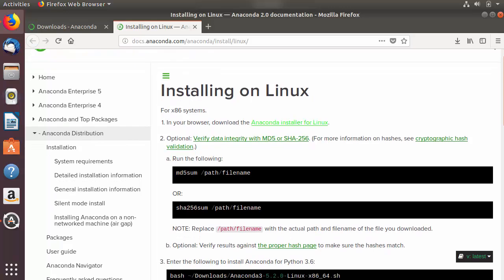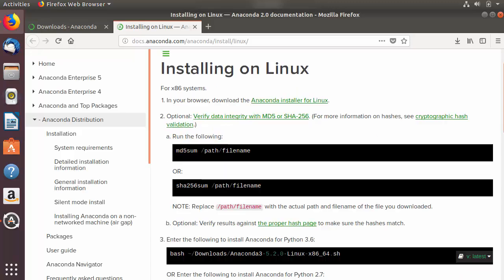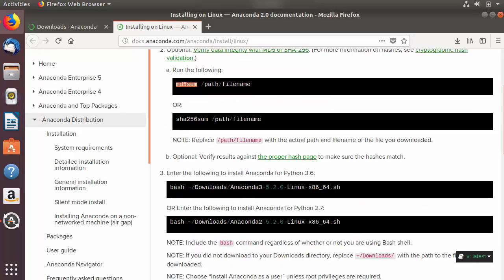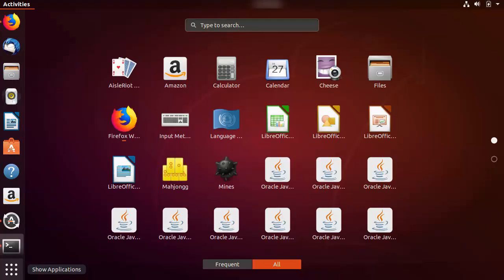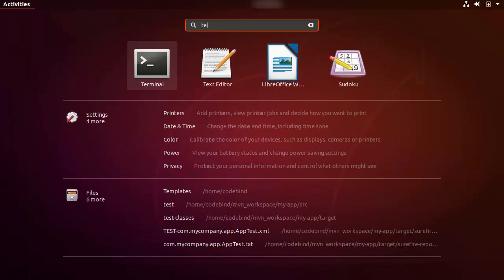First of all we need to download this .sh file — that we have already done. The second step is to verify the checksum, which we are going to skip. In the third step we need to run the .sh file using a command. I am going to copy this command and then open the terminal, either by pressing Ctrl+Alt+T or by going to Show Applications and searching for terminal.